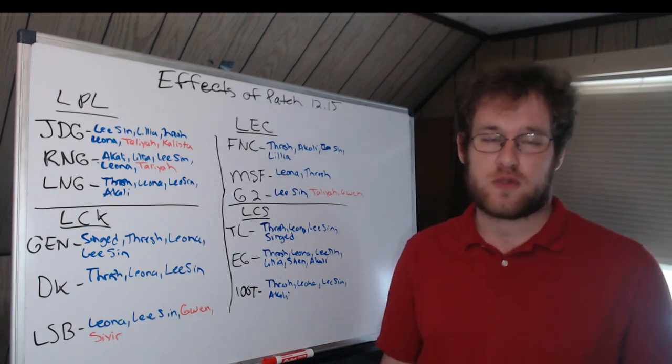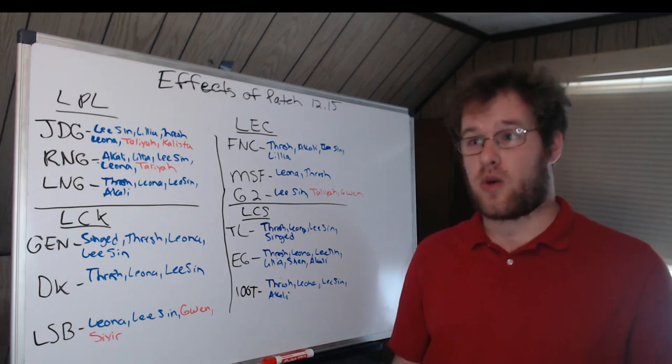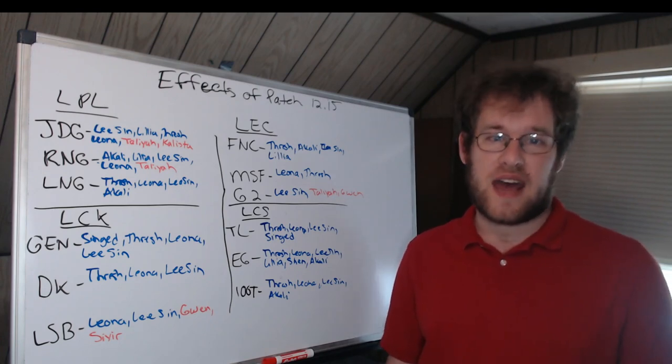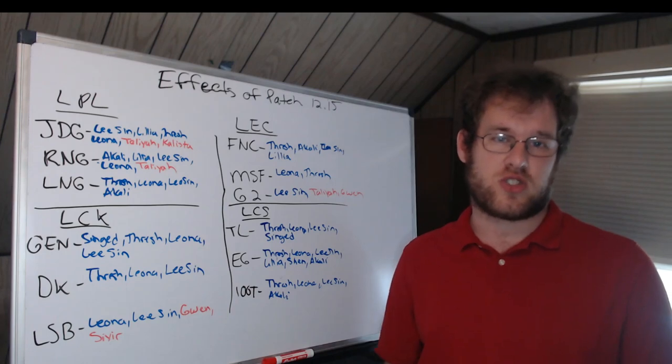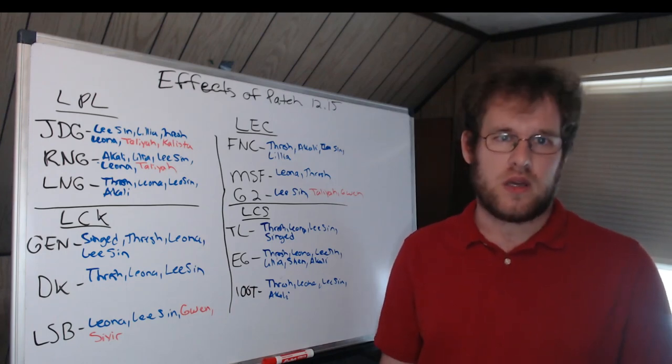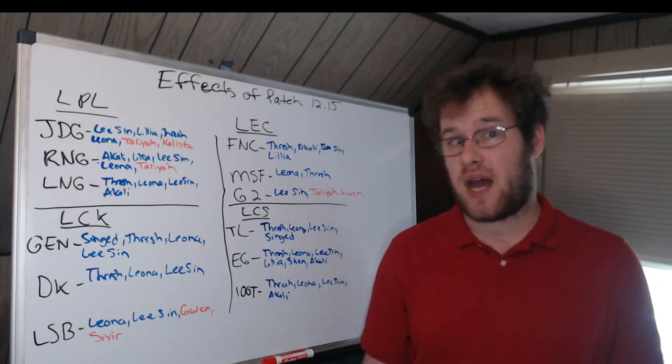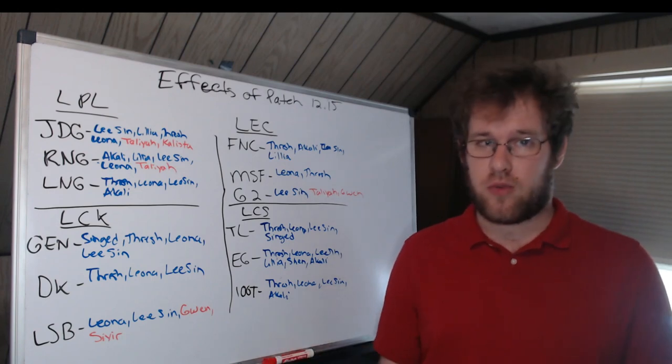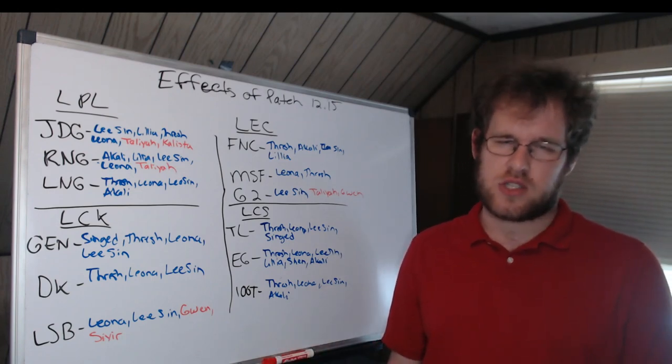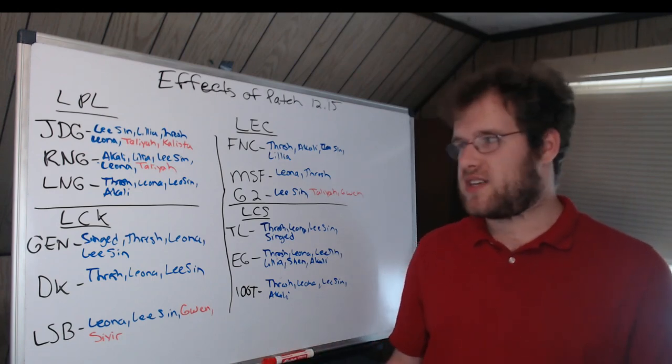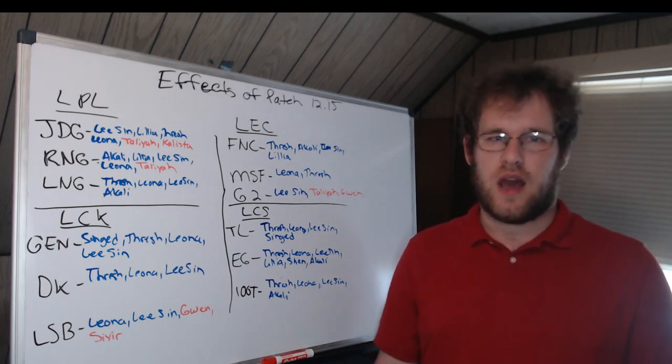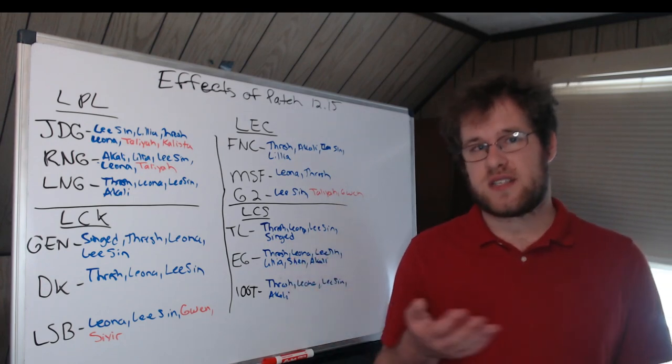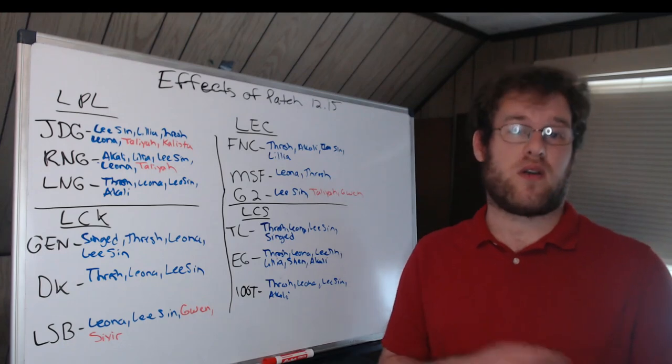But they played a lot of Taliyah this patch as well as Gwen. Well, not this patch but this split. And Taliyah and Gwen have been nerfed. Broken Blade obviously has an ocean of champions, Caps obviously has an ocean. So is this a massive nerf to the team? No, it's very minor, but nevertheless a net negative one.